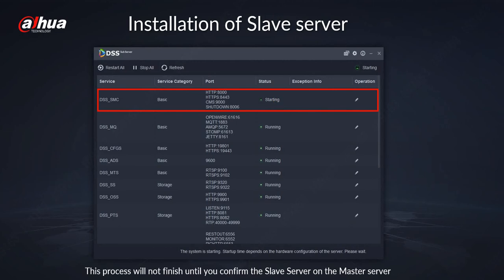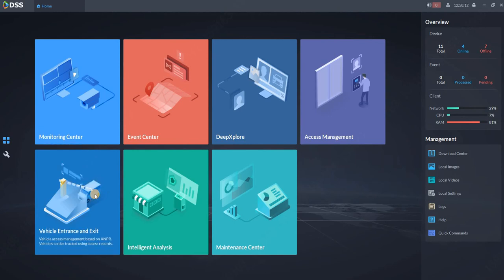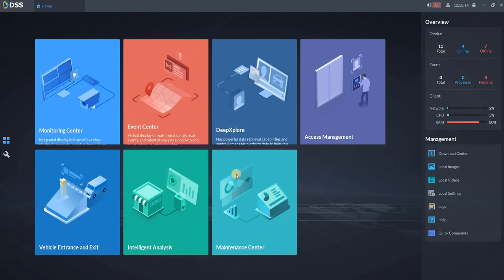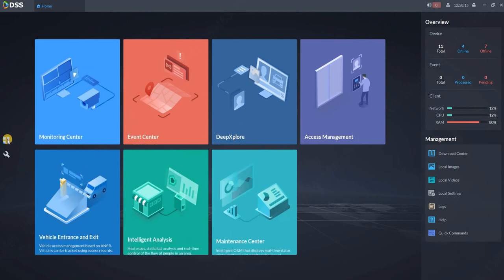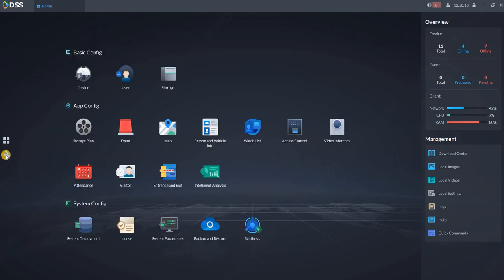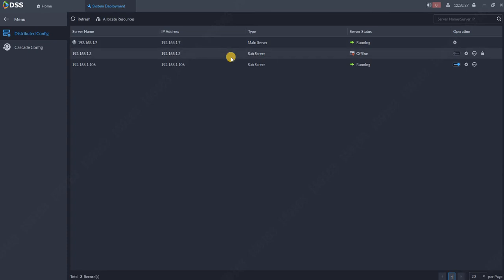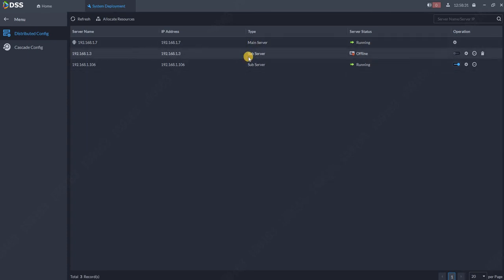Now I will show you where to do all the settings on the master server. We are connecting to master server, we go to settings, we go to system deployment, and over here you can see one master server, main server and sub servers. So the slave servers over here - one is already connected.